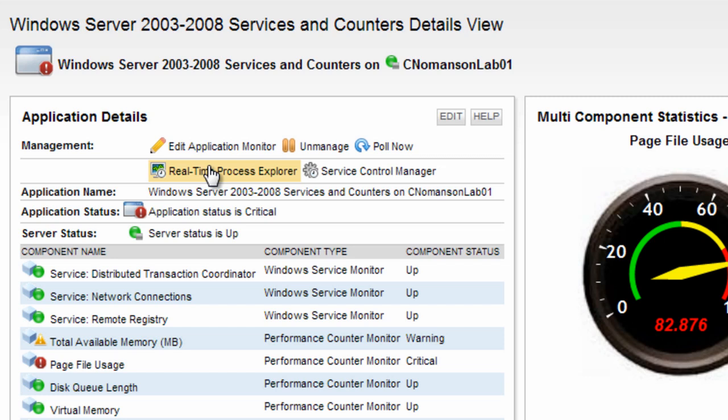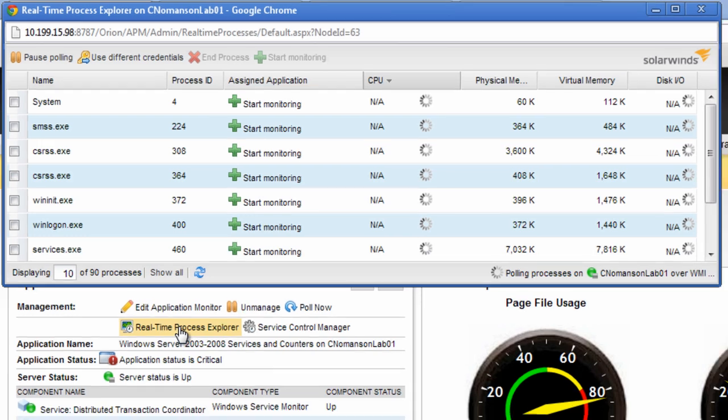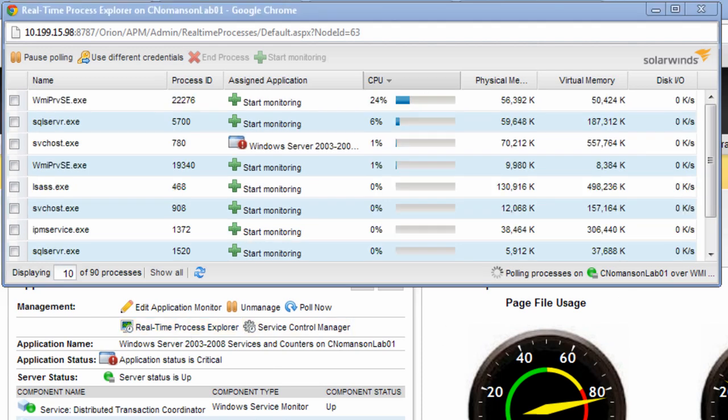The Realtime Process Monitor can be accessed in a few different ways. The easiest is directly through the Application Monitor Details page. The Explorer will open in its own window and track processes allowing you to sort by any column. You can also stop processes from this window. However, if you wish to use this feature, the node must be monitored using WMI.